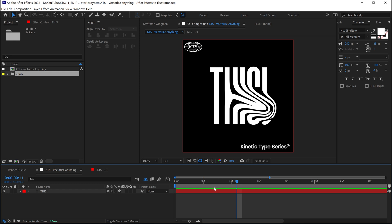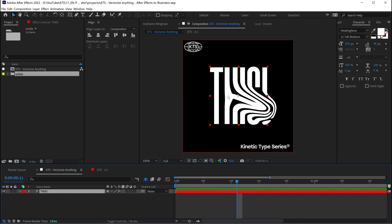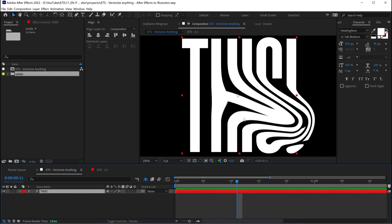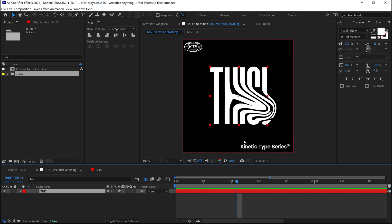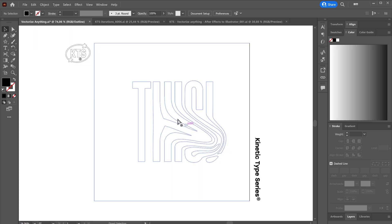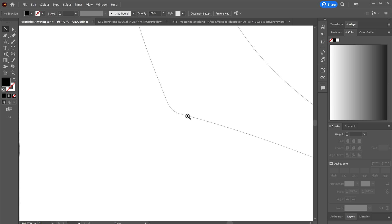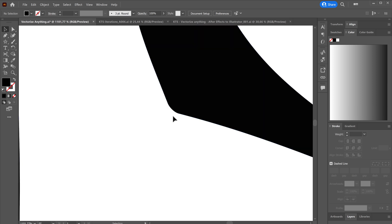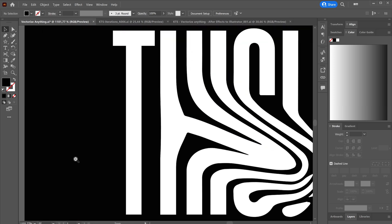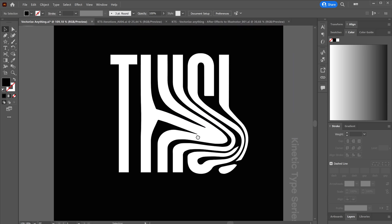Today we're going to go from something like this, which is a very cool lettering created with a deformer in After Effects that creates a bitmap image, into something like this where we have vectors or clean shapes. We can go closer to any detail and it will always stay sharp and clean.